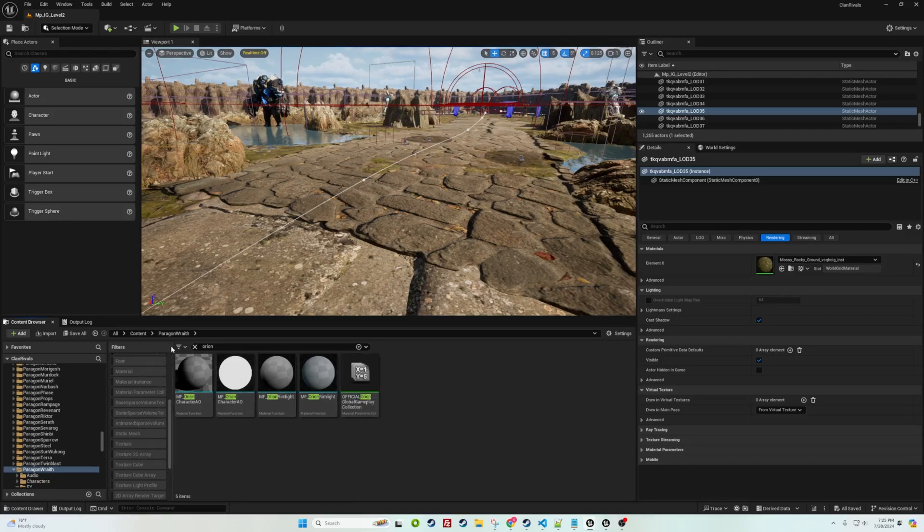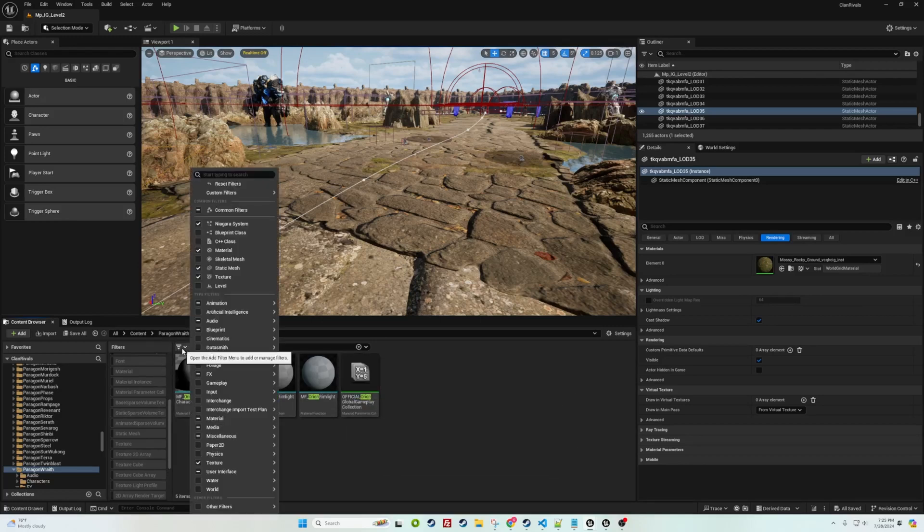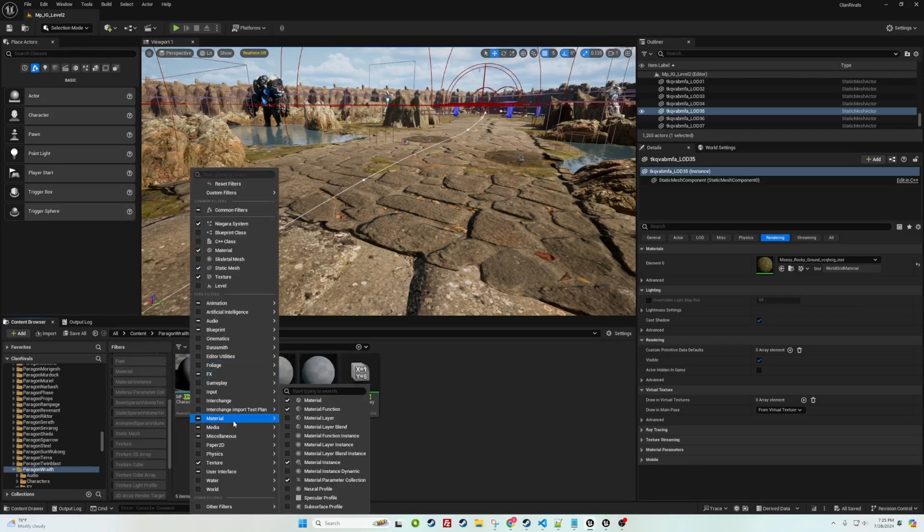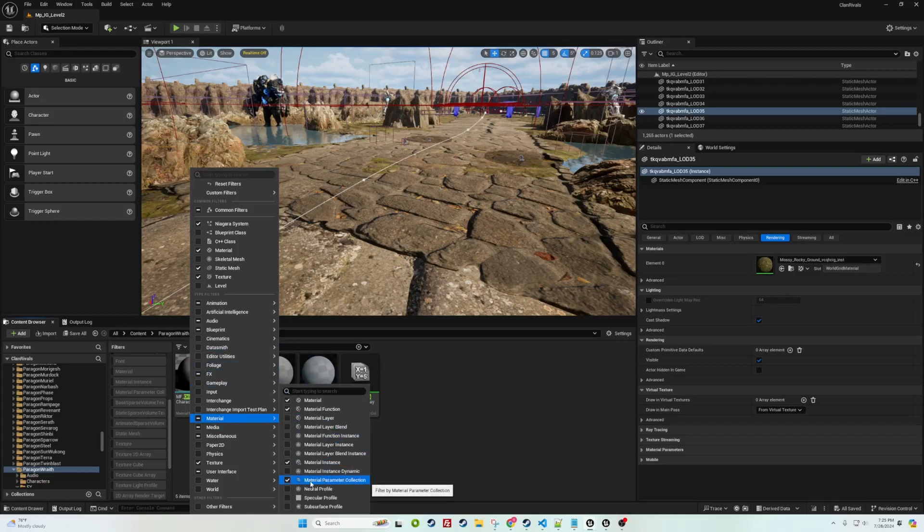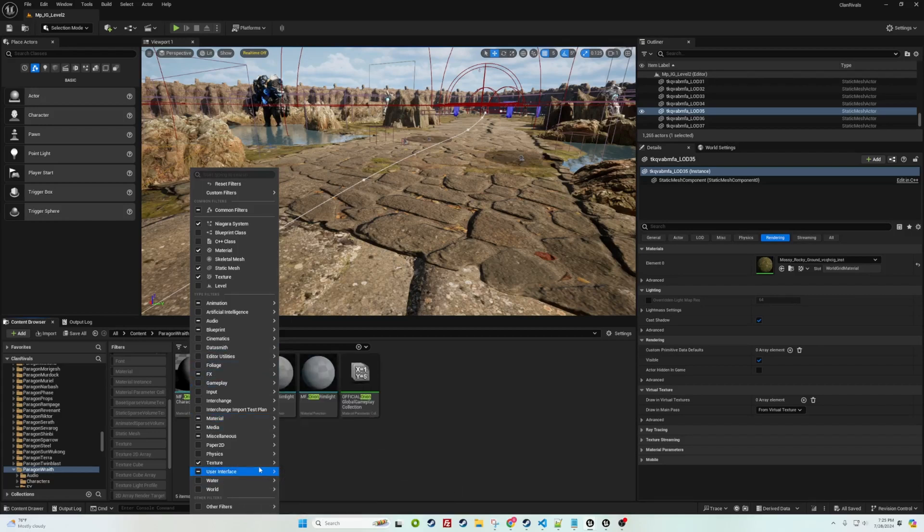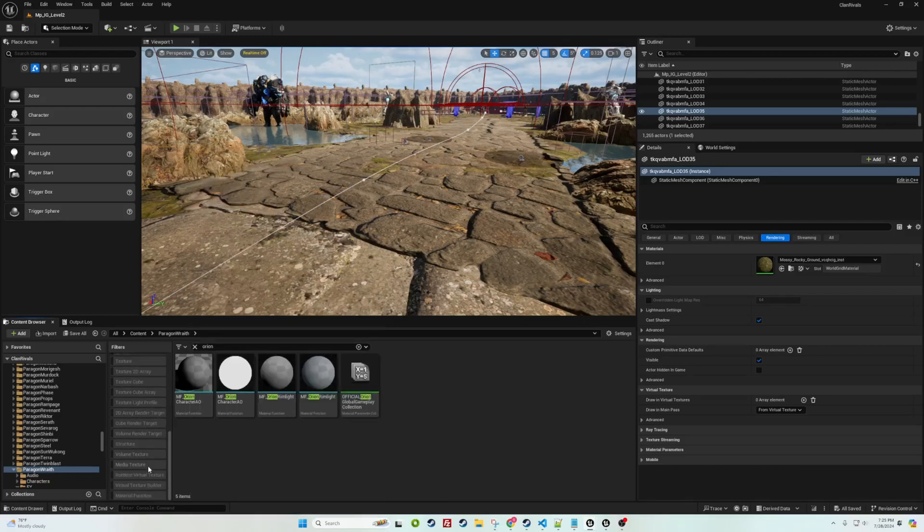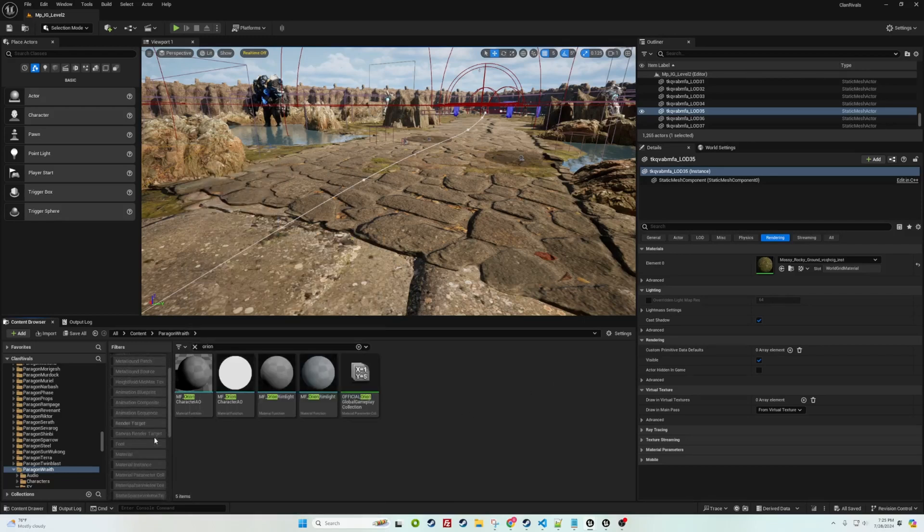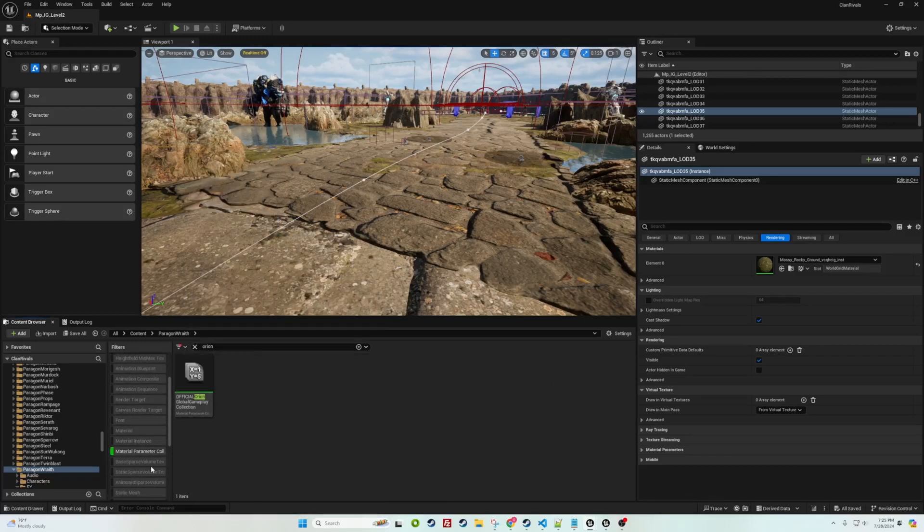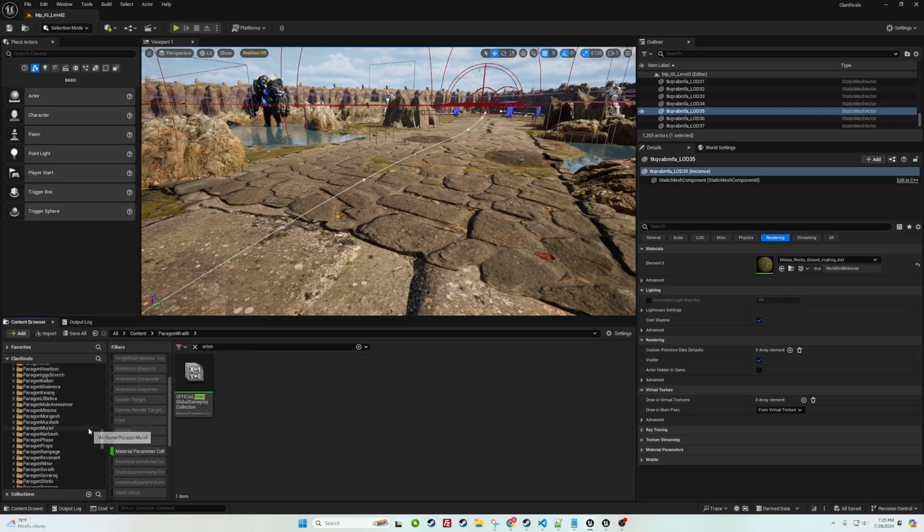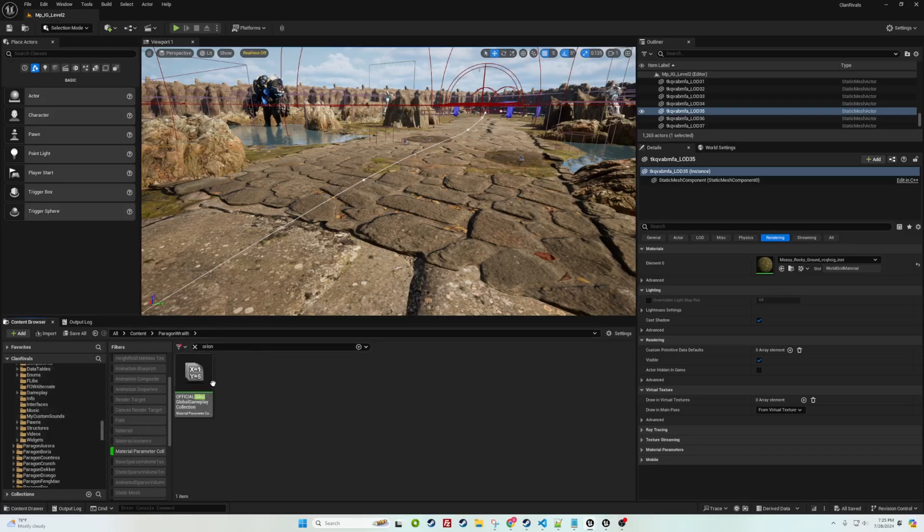Secondarily after you do that, filter, go to material, then go to material parameter collection and have that checked off. Within your filters you just check it off and go to a higher level in your folders so you can see every single hero that you have.